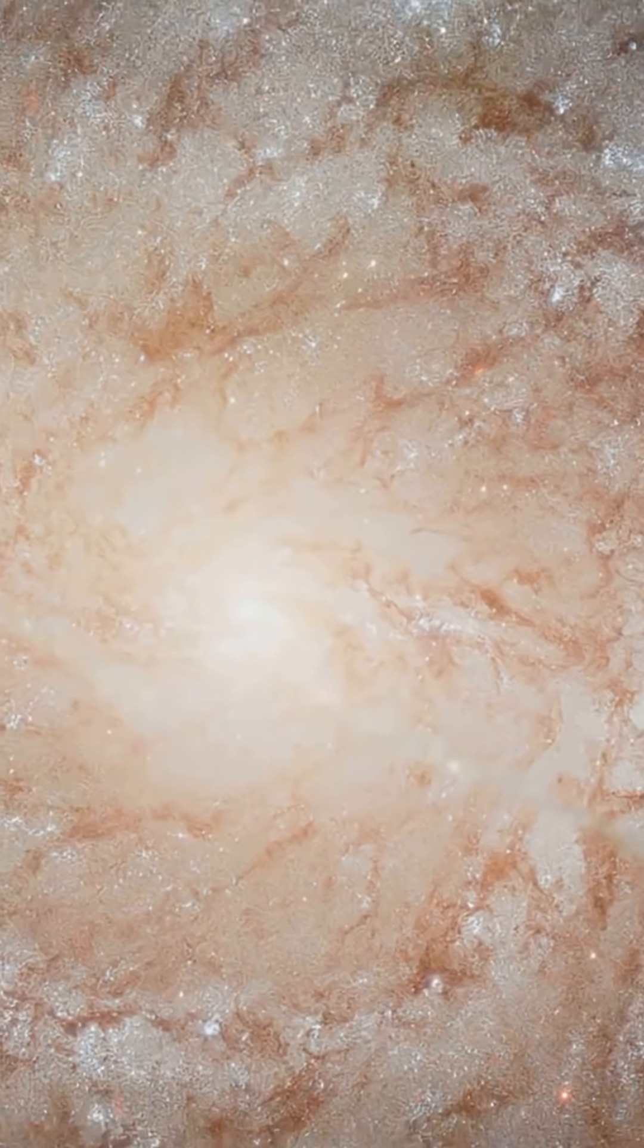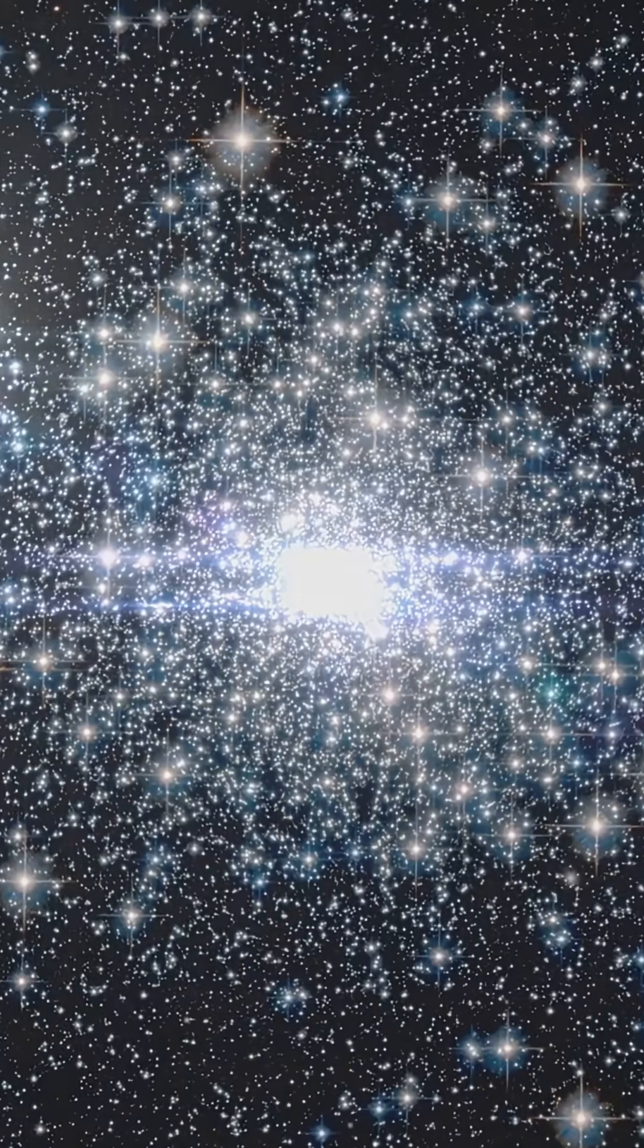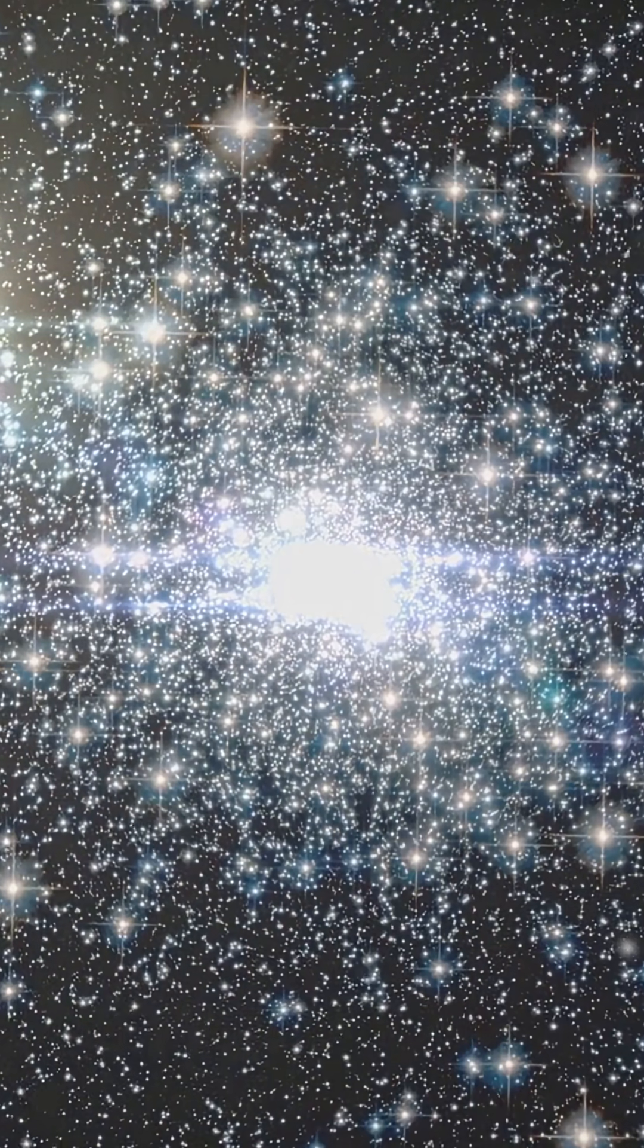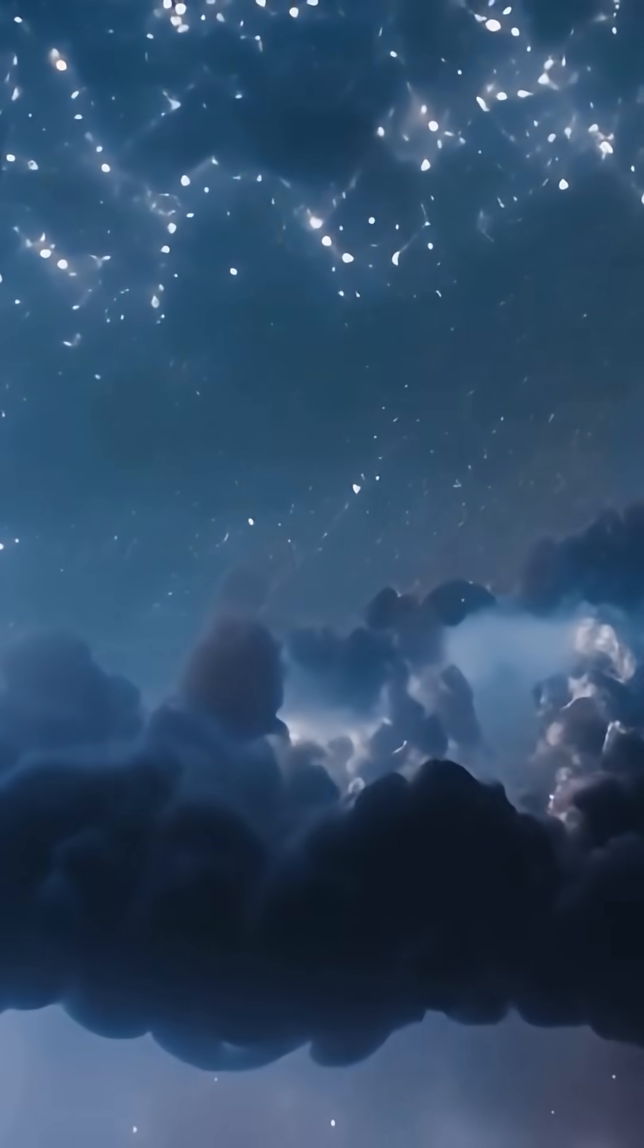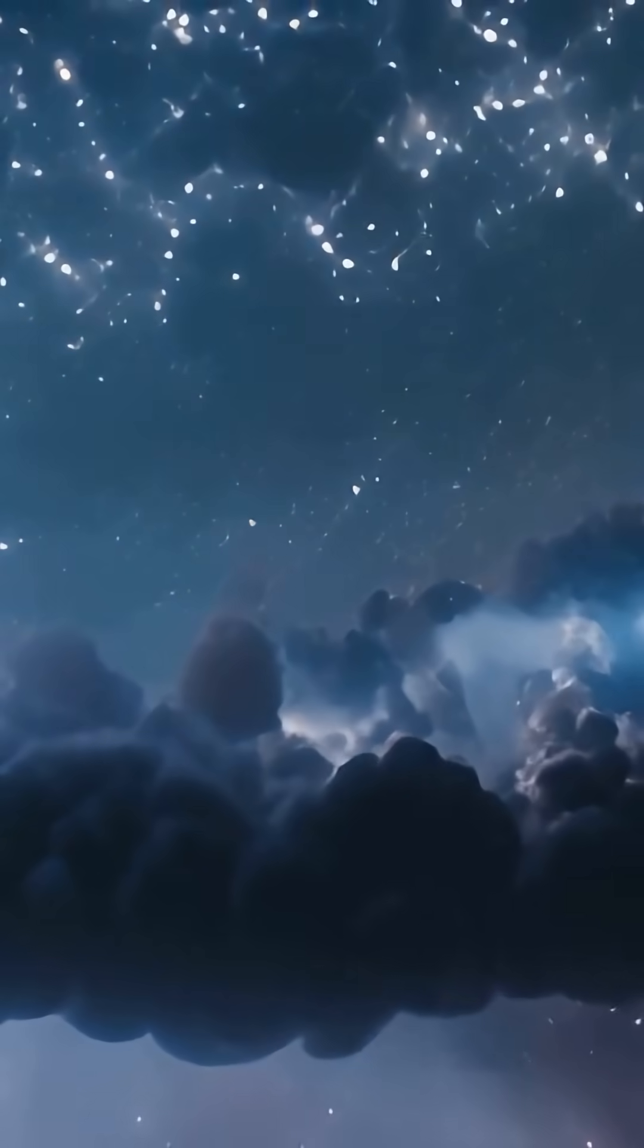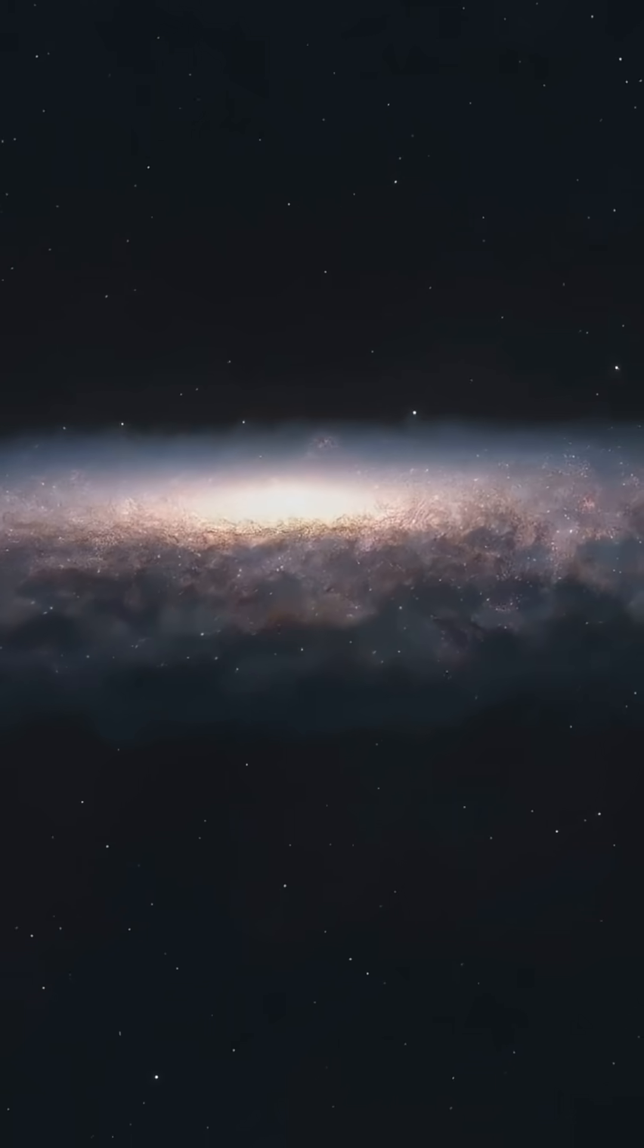250 million years equals 1 galactic year. 150 globular clusters. 13.6 billion years old. 1,000 light-years thick.